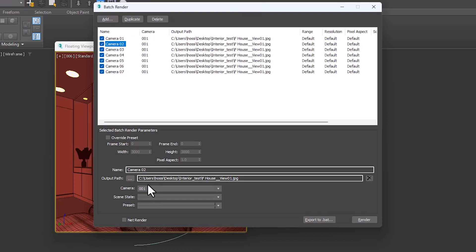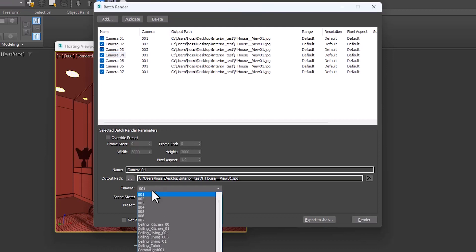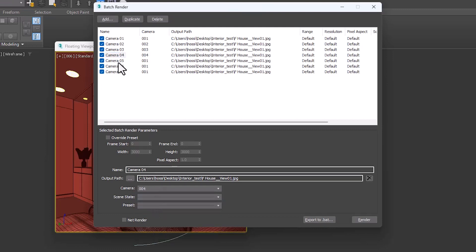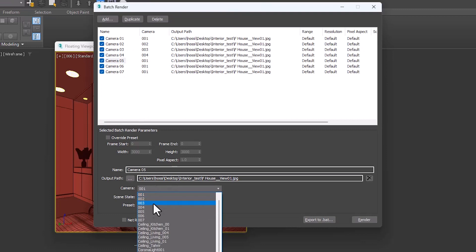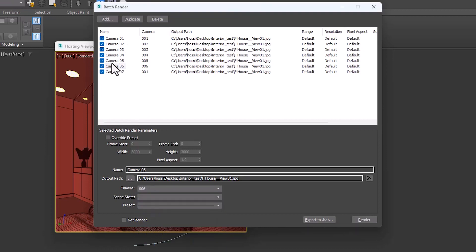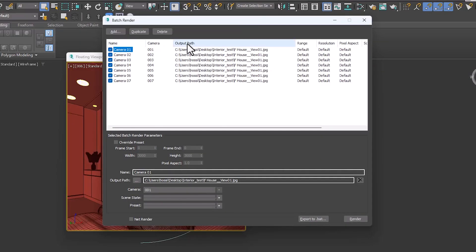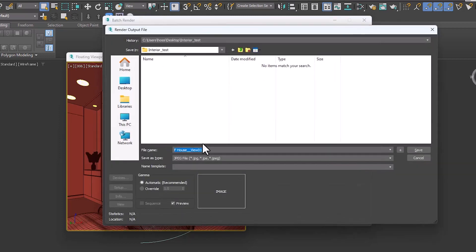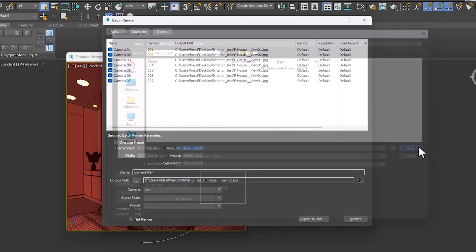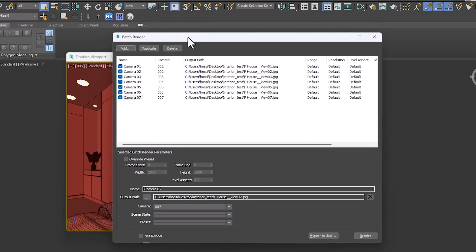We specify the cameras in order. The only problem is that all the names were saved as view number one. We have to select each one and edit its name. All views are modified, and the work is ready for rendering.